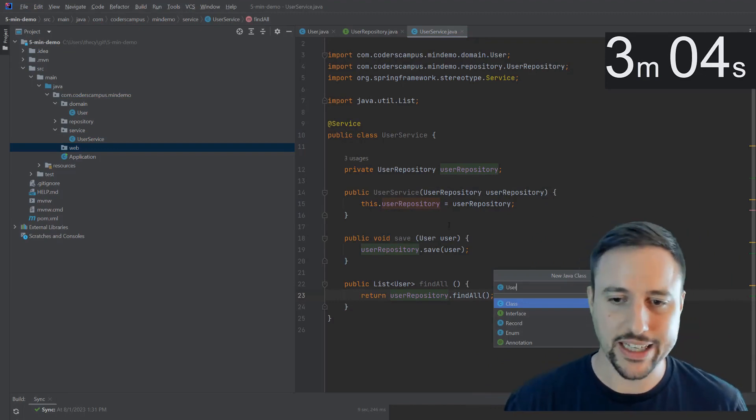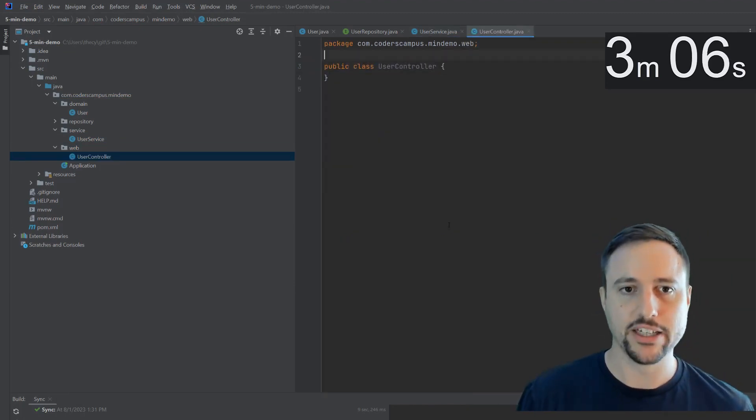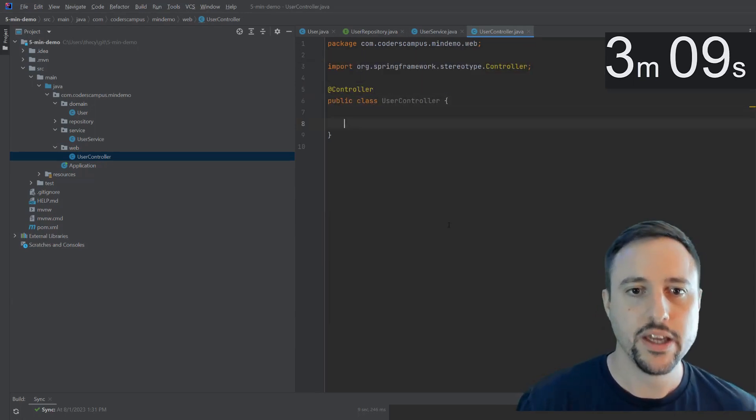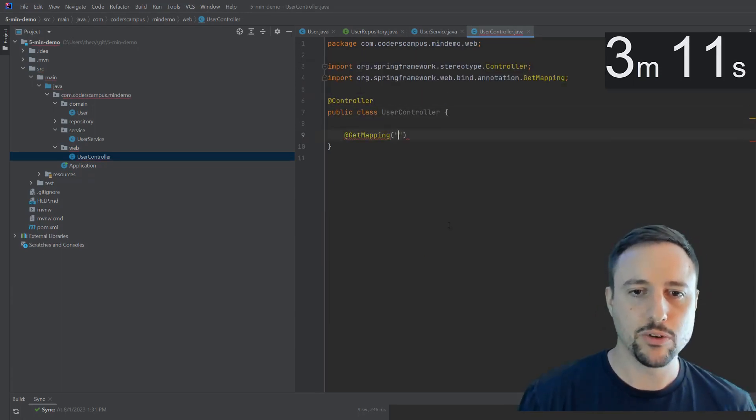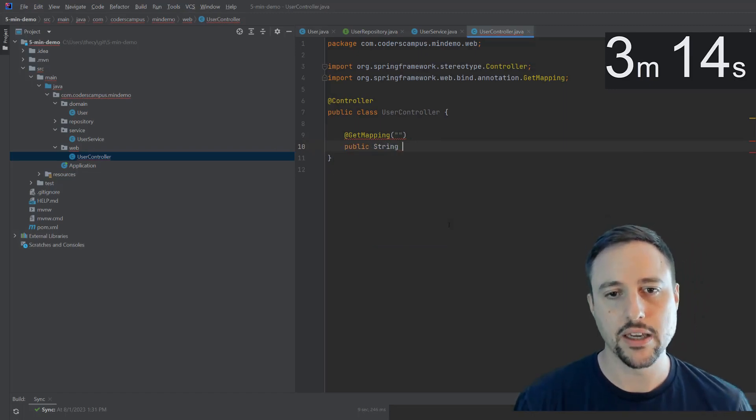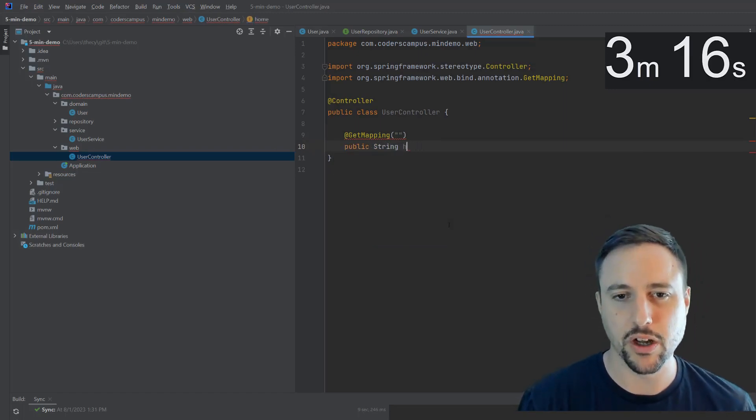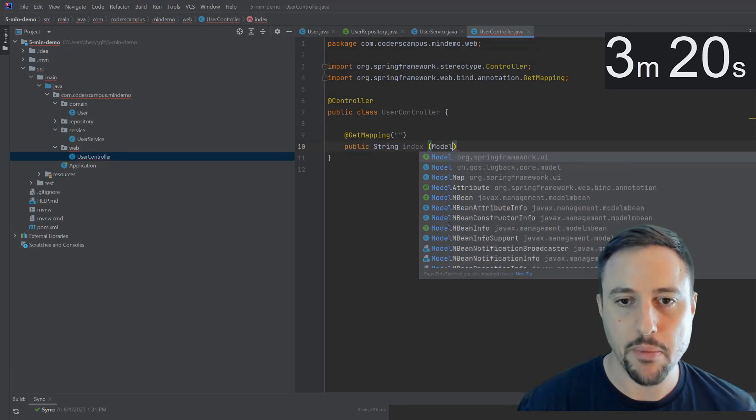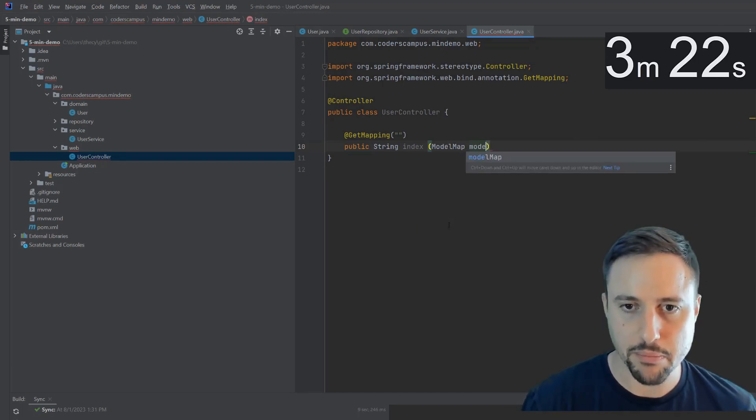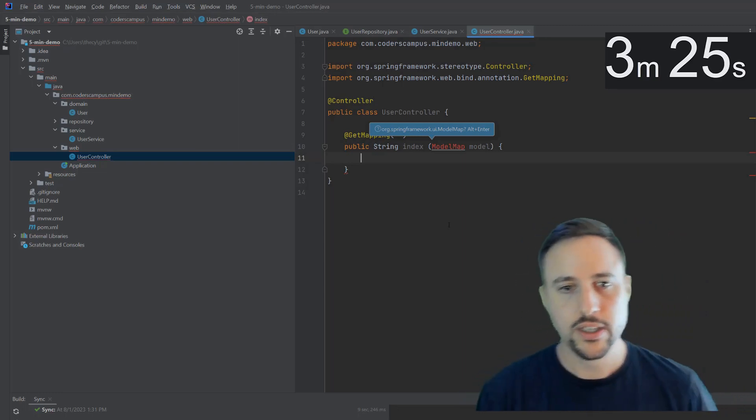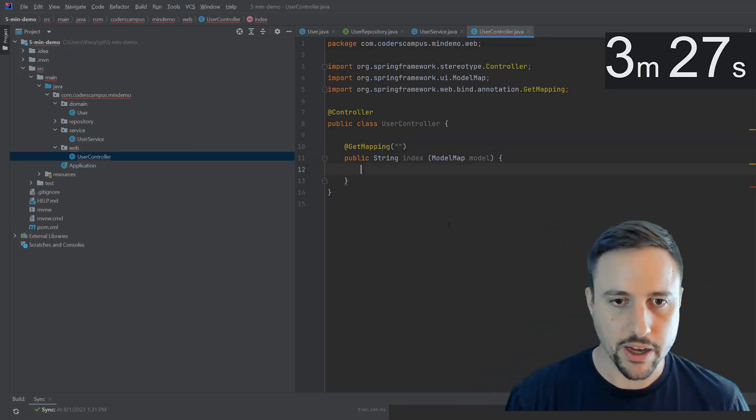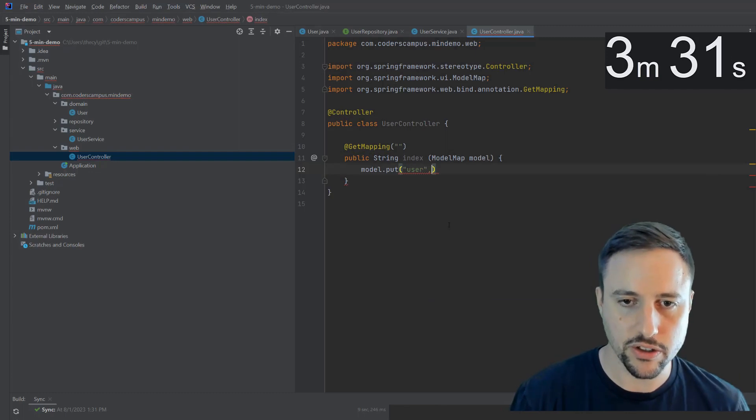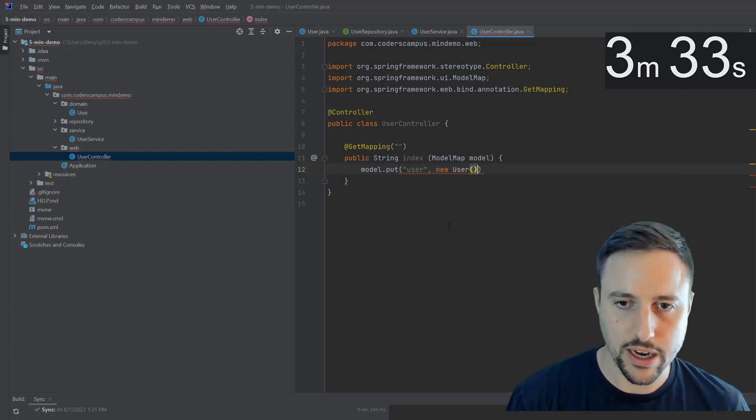We'll also create like a user controller or something like that. So we can have this return a view. So we can do a get mapping, we'll just do it on the root URL, public string, you know, home or something, or we'll call it index. The point is, this will have a model that we can populate. MVC model view controller, we want to be able to populate the model. So the model we'll populate with the user, so we'll say new user object.